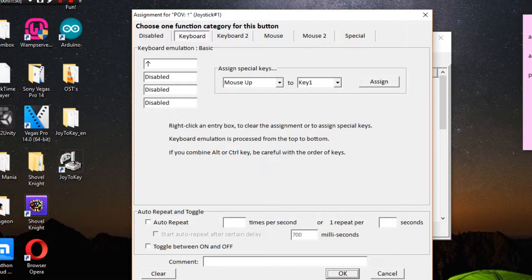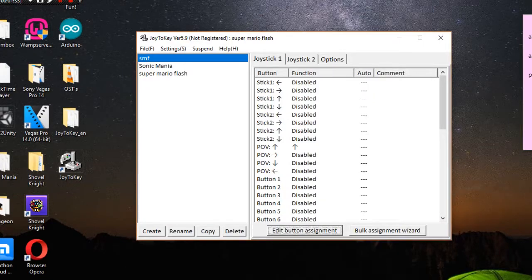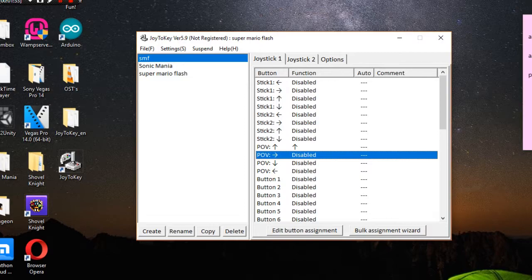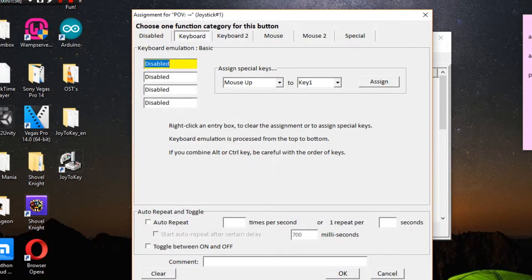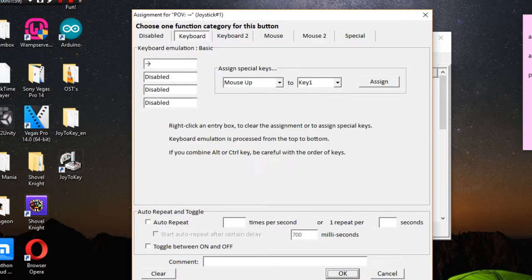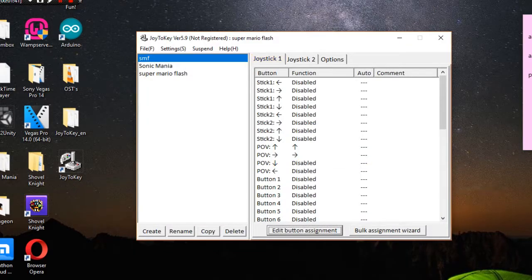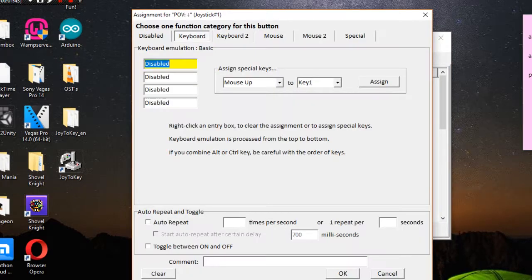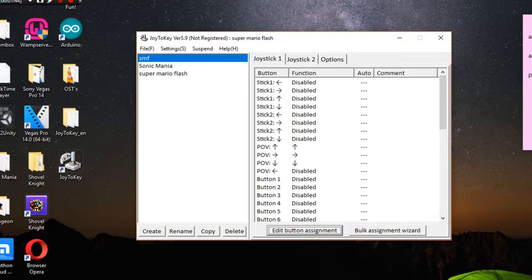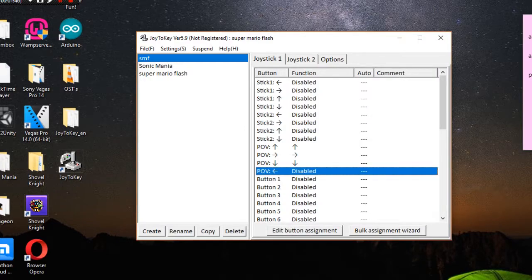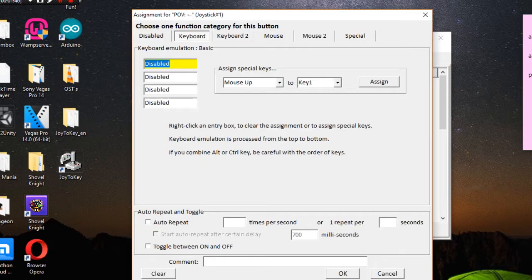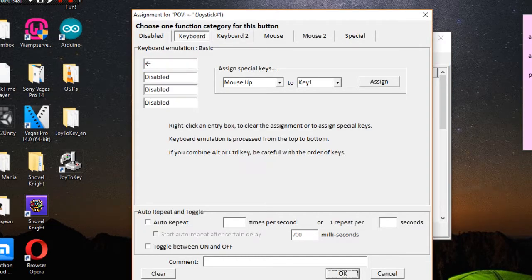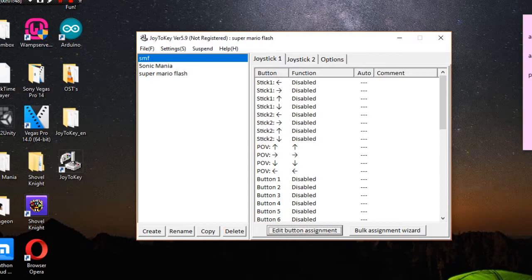Don't worry about these other options, those don't interest you. Now for right you do the same thing. Right key, down button gets down key, and left direction gets the left key. So simple.